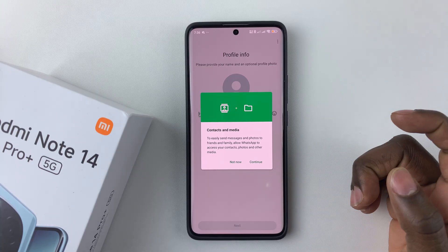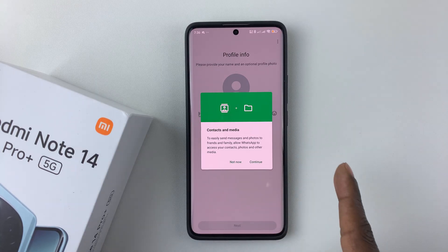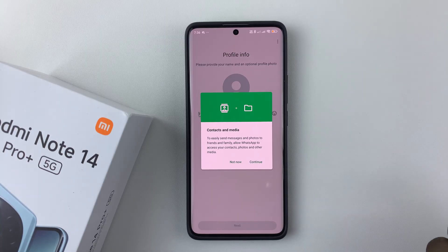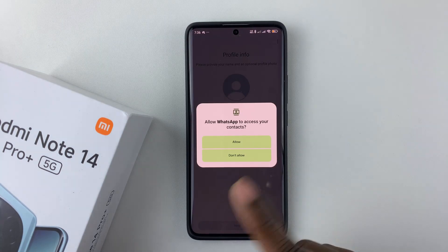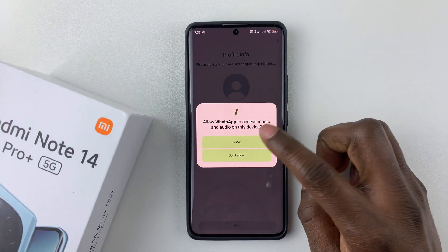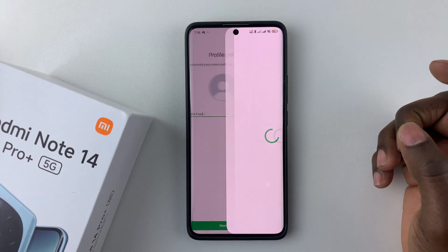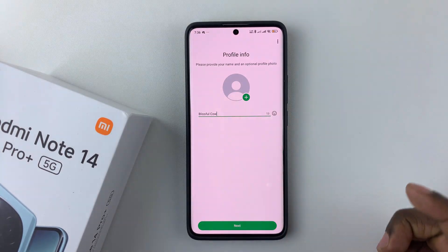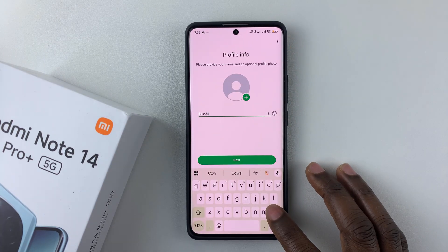You'll then see a prompt to allow WhatsApp access to your contacts, photos, and other media so you can easily send messages and photos. Tap Continue and allow any necessary permissions — tap Allow, Allow, and then Allow All.